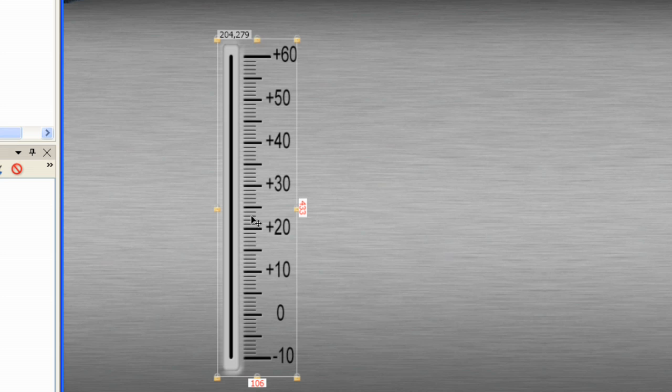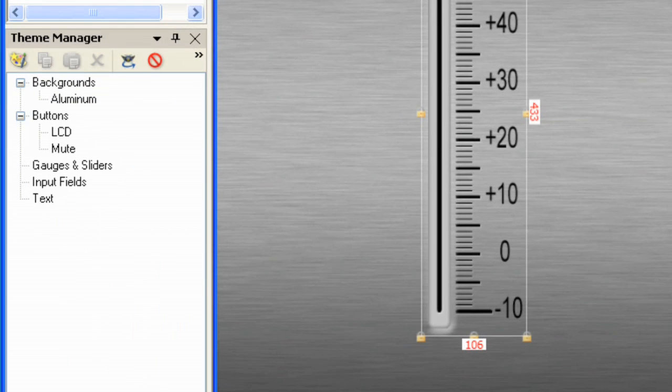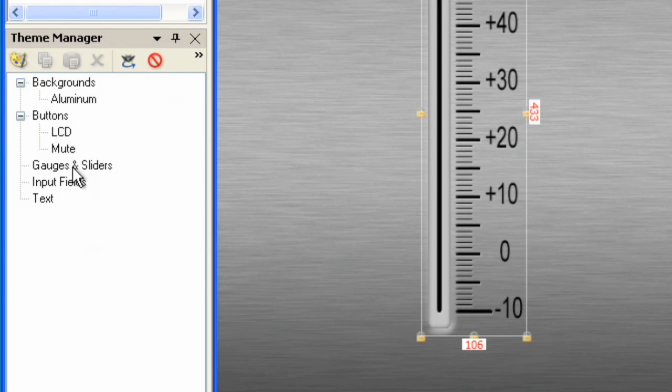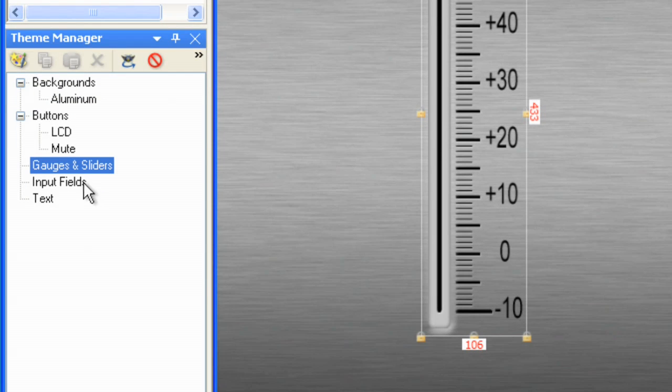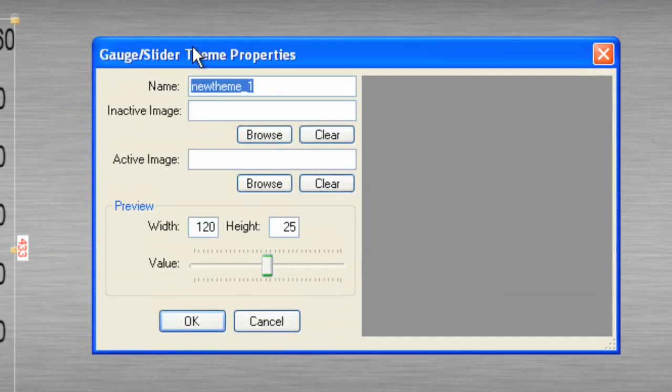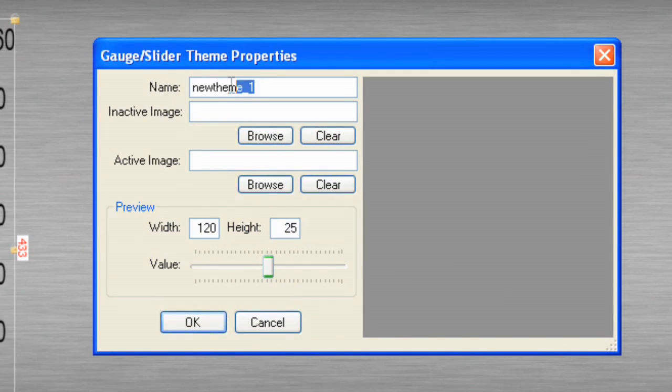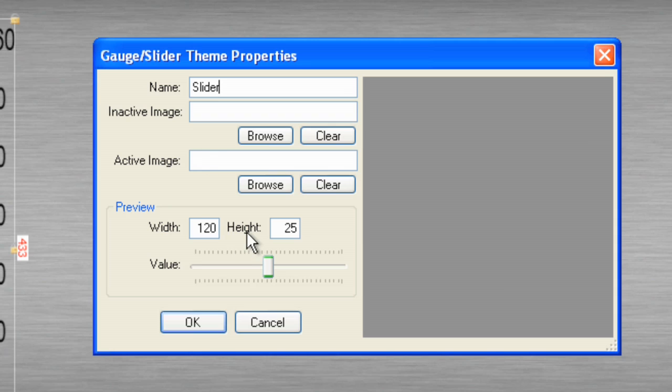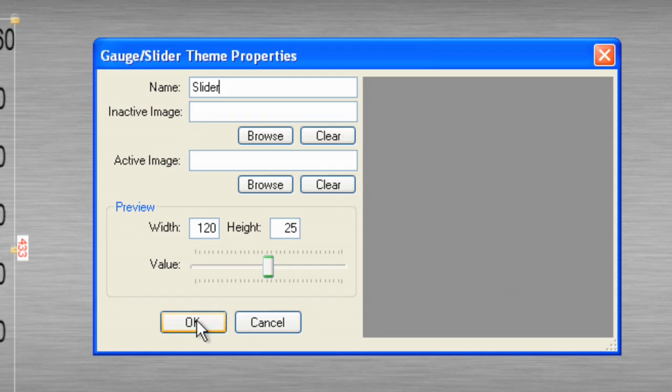Now, we want to create a slider. Go to Gauges and Sliders. Create a new theme. We just want to call this Slider. And we'll click OK. Notice we're not assigning an inactive or an active image to it. We're simply creating a slider theme and naming it Slider.